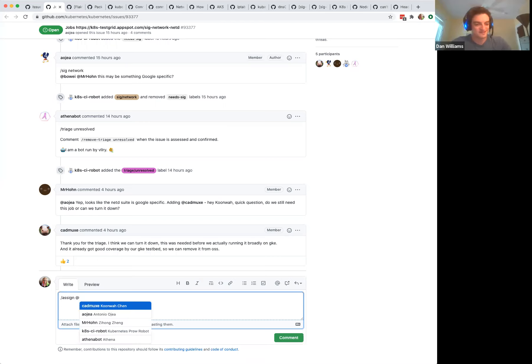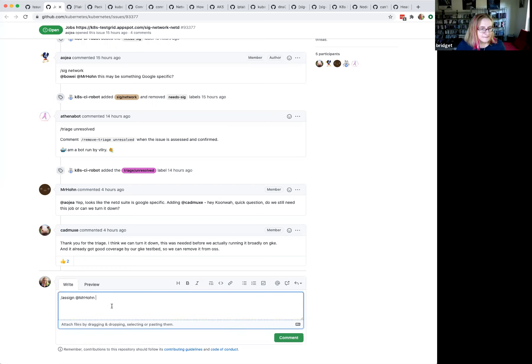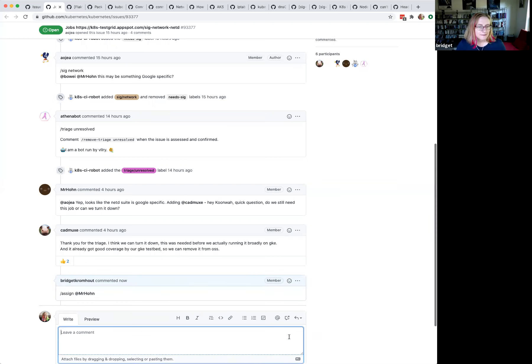I don't know if Bowie or other person from Google is there too. What do we think? Tim? Minhan? You can assign to me, Mr. Han, the second last comment. Thank you. Perfect. Sounds great.